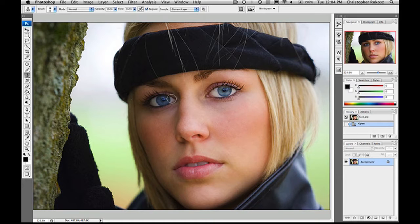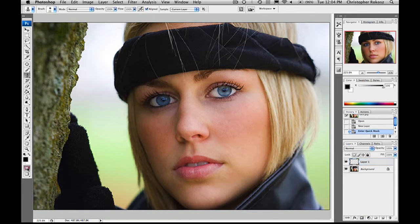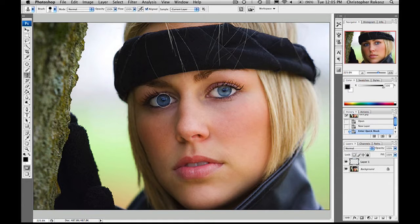So what I'm going to do is let's create a new layer and let's go to our quick mask selection tool down here. You can either hit Q on your keyboard or just hit this icon down here. Let's bring our brush size up just a little bit. I'm going to make our brush just a little bit harder because her eyes — brush tool, there we go.